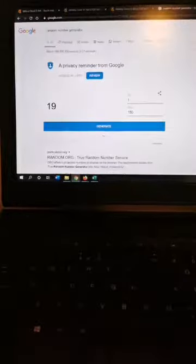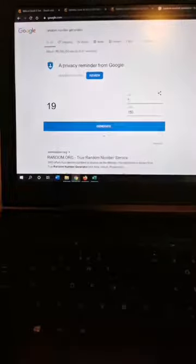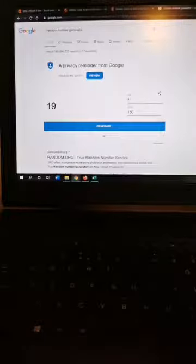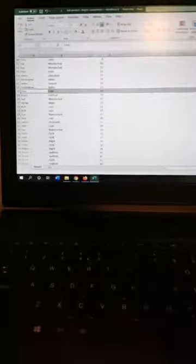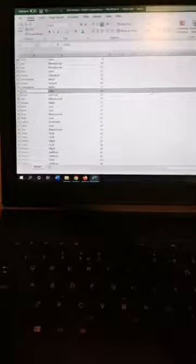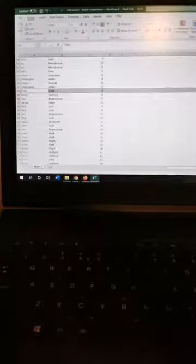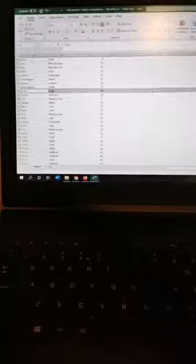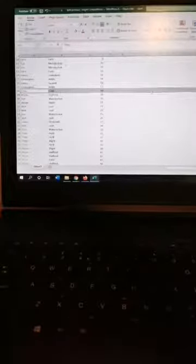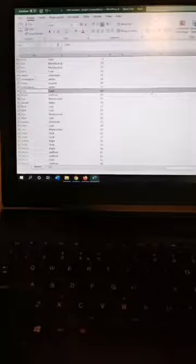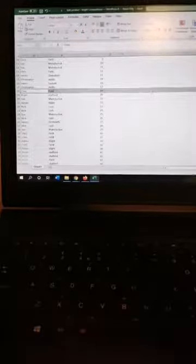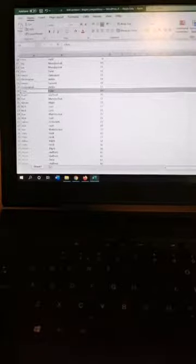From Google's random number generator, there we go, number 19. And number 19 is one that is Chris Field. Well done Chris. You're getting 100 pounds into your bank. I'm going to message you as soon as I've finished this video and we'll get it to you straight away or we can send a check out, it's completely up to yourself. Obviously like and share our page as I always say to everyone.